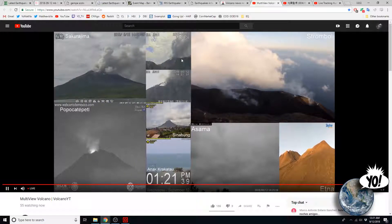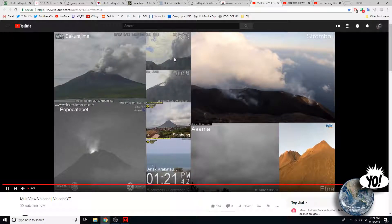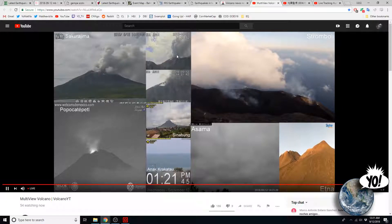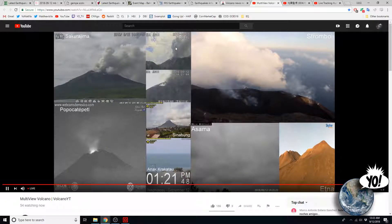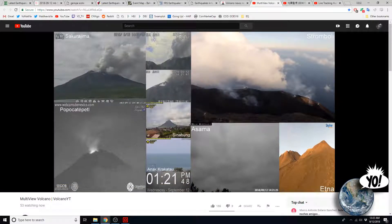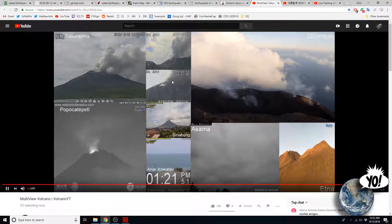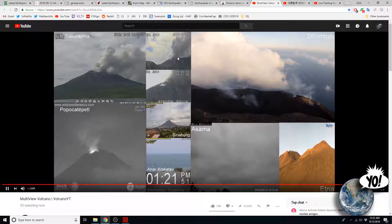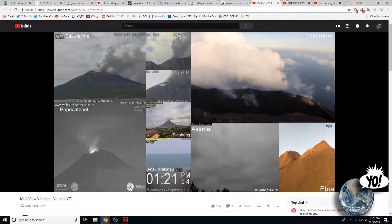And Popocatépetl, glowing. You can see, it looks like it's ejecting just out stuff. So, again, volcanoes letting you know they are indeed active.